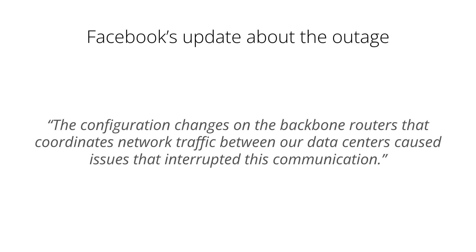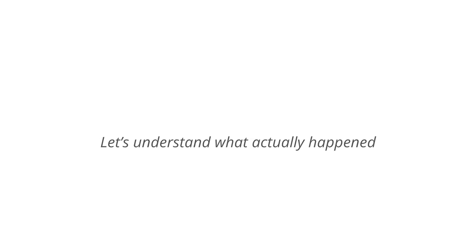Soon after this incident, we received a Facebook's update about the outage. They mentioned in one of their blog posts that the configuration changes on the backbone routers that coordinate traffic between their data centers have caused this issue and then there is this interruption in this communication.